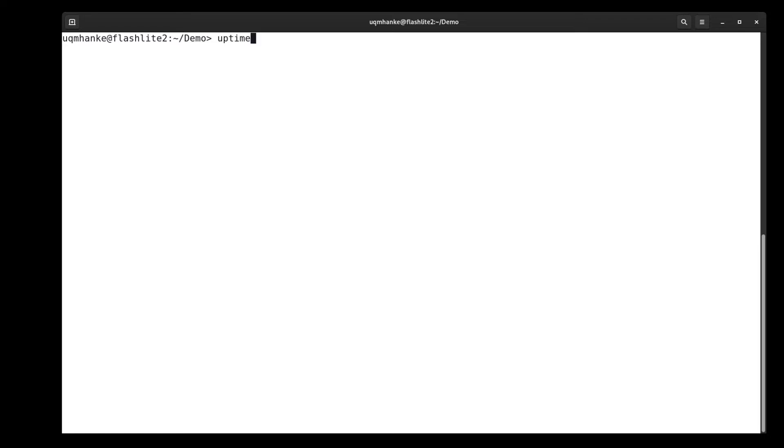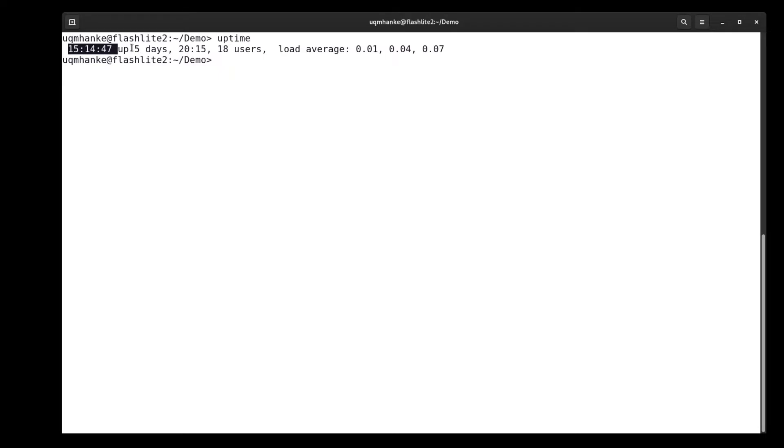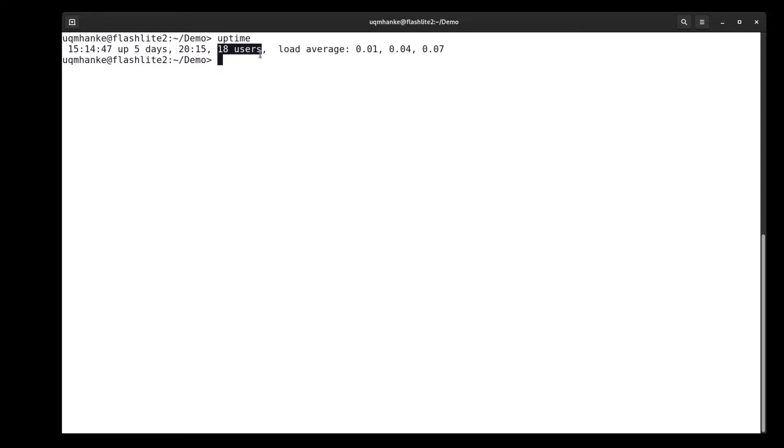So if I type uptime here, it shows me the actual time at the moment. It's telling me this particular node has been up five days, and it's telling me that currently there's 18 users logged into this particular one. Now on some other login nodes, that number of users might be 40 or 50 or 100 or something like this.